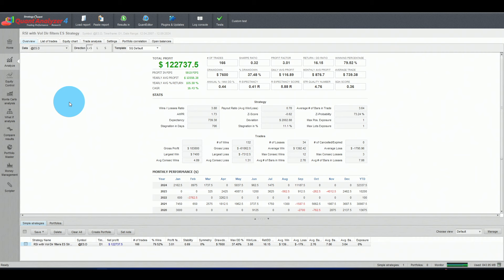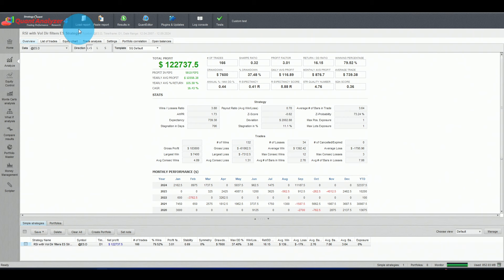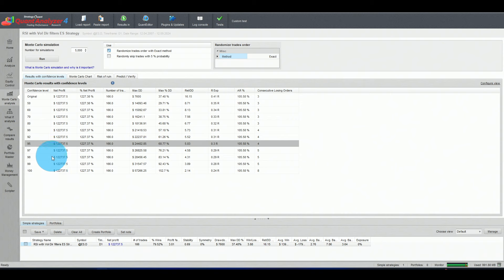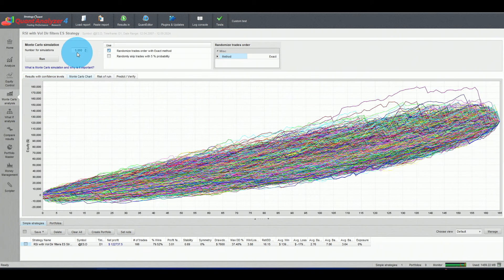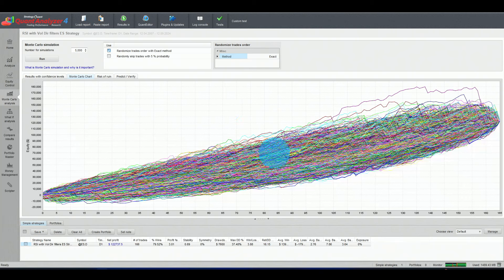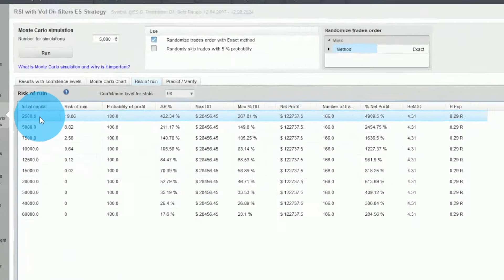The third tool is QuantAnalyzer by StrategyQuant X, which has a free and paid version. The advantage here is you can load the strategy directly — not just trade results — though you can also load the trade report. Here is the Monte Carlo analysis: confidence levels just like in ChatGPT, plus all the curves plotted. Using 5,000 curves with the exact method means using all the trades, so all curves always end at the same value regardless of shuffling.